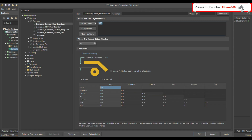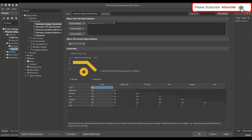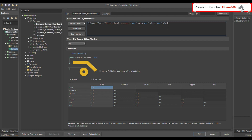Where the first object matches, select your custom query. In the query, write 'InLayerClass(Electrical_Layers)' because the top, bottom, and middle layers are all electrical layers. Then also include 'IsVia', 'IsText', and 'IsPad'. So this rule applies to all electrical layers — meaning top, bottom, and middle layers — but not mechanical layers. It applies to vias, copper text, and component pads.